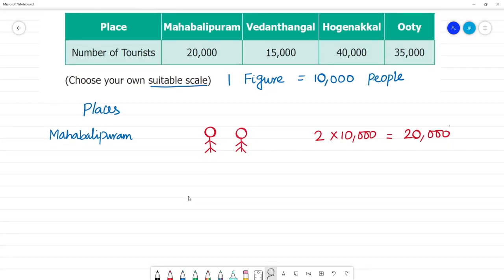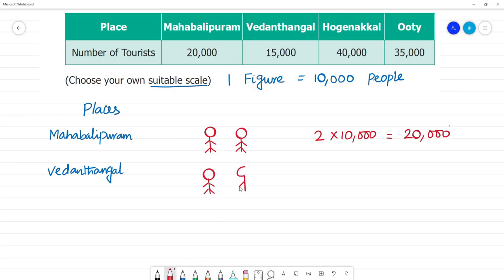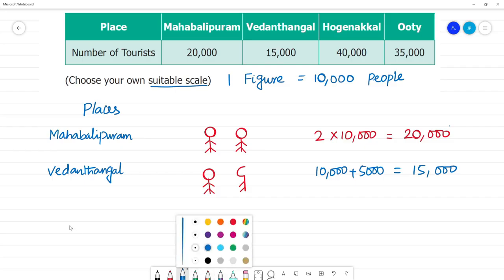Vedanthangal has 15,000 people. One figure represents 10,000. For 15,000, we use 1 full figure for 10,000, plus half a figure for 5,000 — since half of 10,000 is 5,000. So 1 full figure plus half figure equals 15,000 people total.